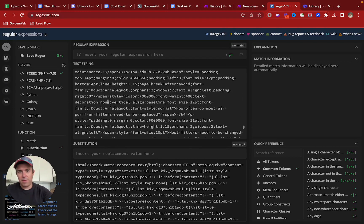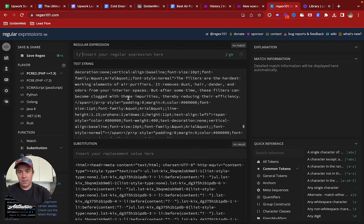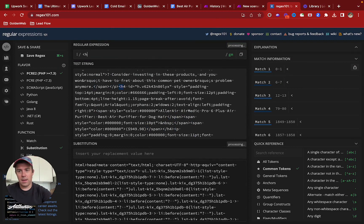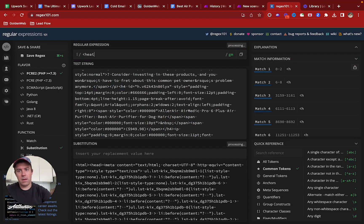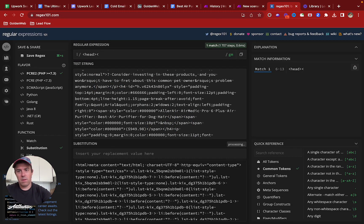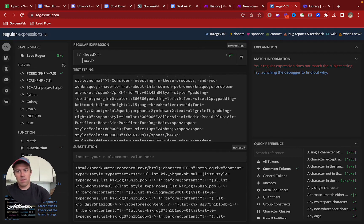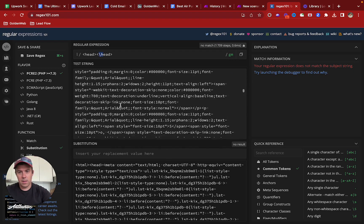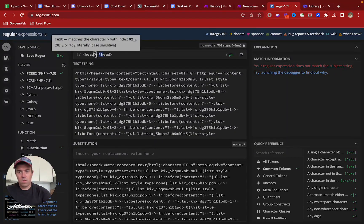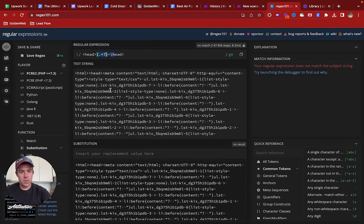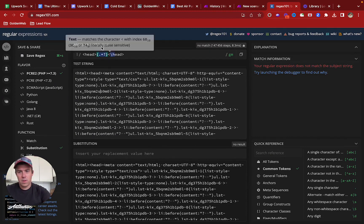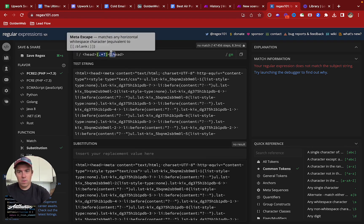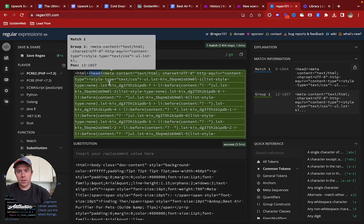So if I wanted to delete the entire contents of the head tag - head, head - if I wanted to do that, I would do something like... let's see if that goes... probably like that. Okay.